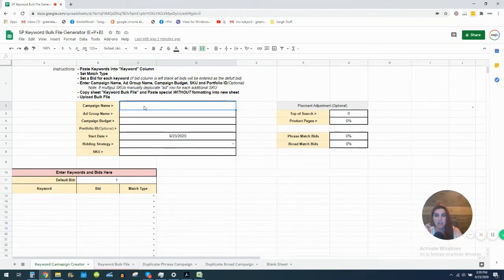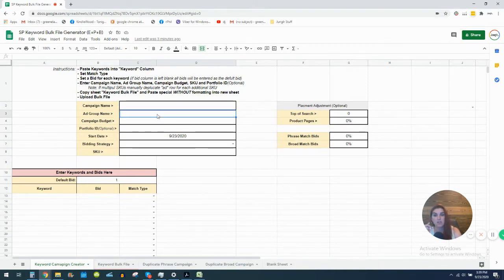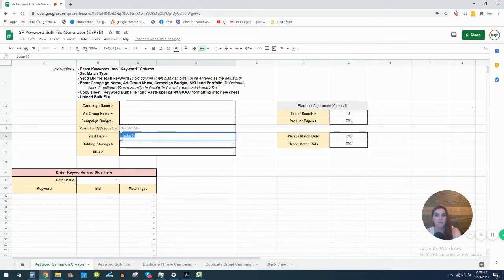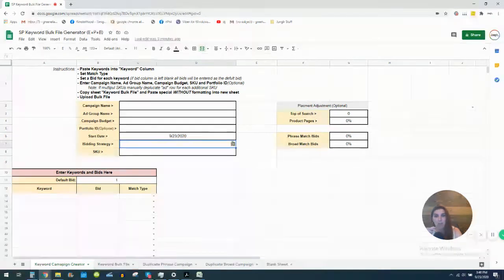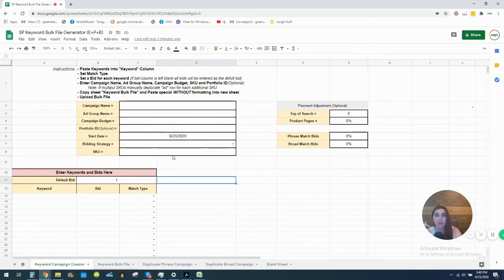There are some instructions right here, so I'm going to go through them and then demonstrate. What you're going to do is enter your campaign name here, enter the ad group name, specify the budget, and optionally enter the portfolio. There's a formula that will auto-input today's date — you can change that if you want. You also need to input the bidding strategy; there's a dropdown for all the different bidding strategies: dynamic down only, fixed bids, and dynamic bidding up and down. Then you input the SKU.